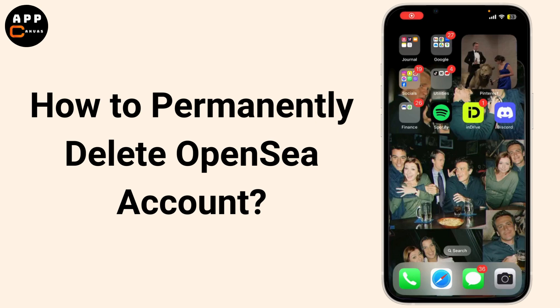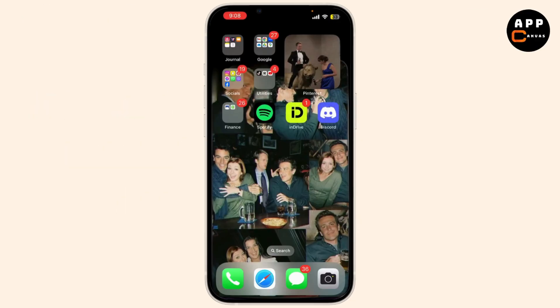Today we're going to walk through the process of permanently deleting your OpenSea account. If you've decided to step away from the world of NFTs and want to remove your account, I've got you covered. So let's get started. Let's dive into the steps to delete your OpenSea account. Please note that deleting your account will remove all your data, so make sure you really want to do this before proceeding.